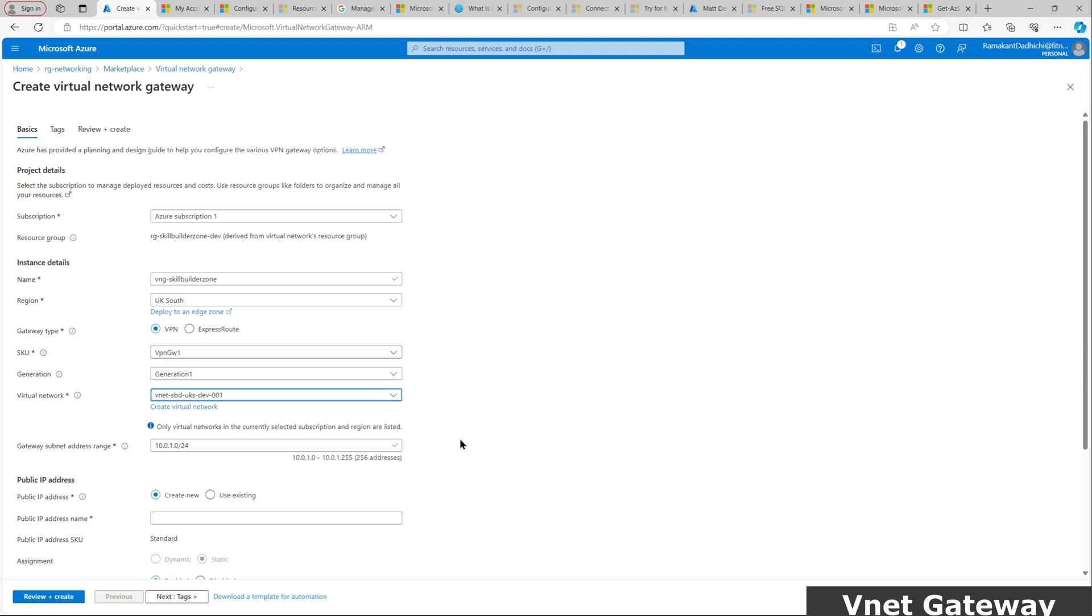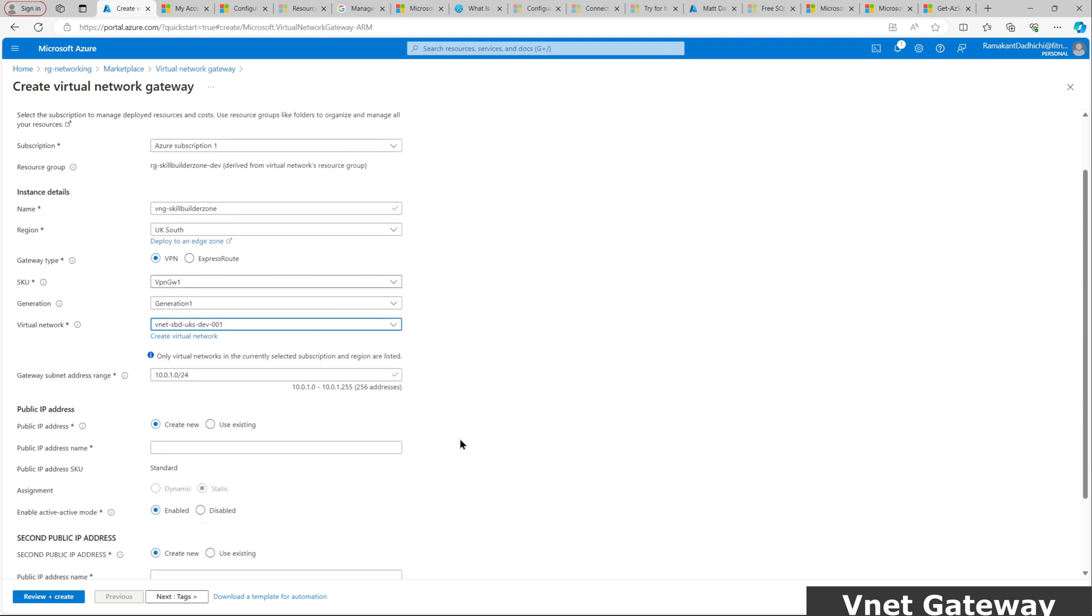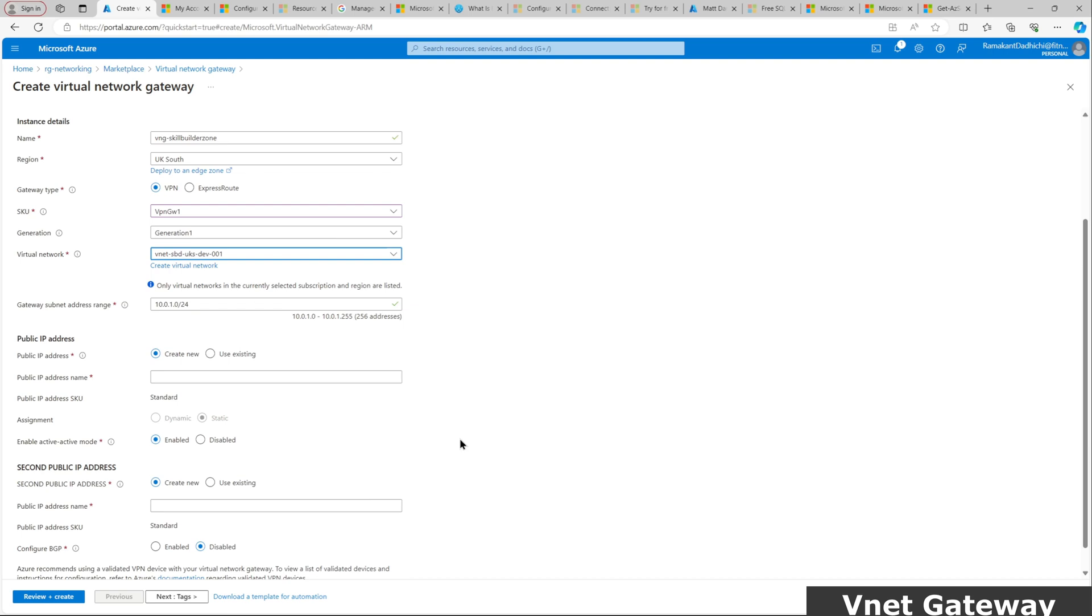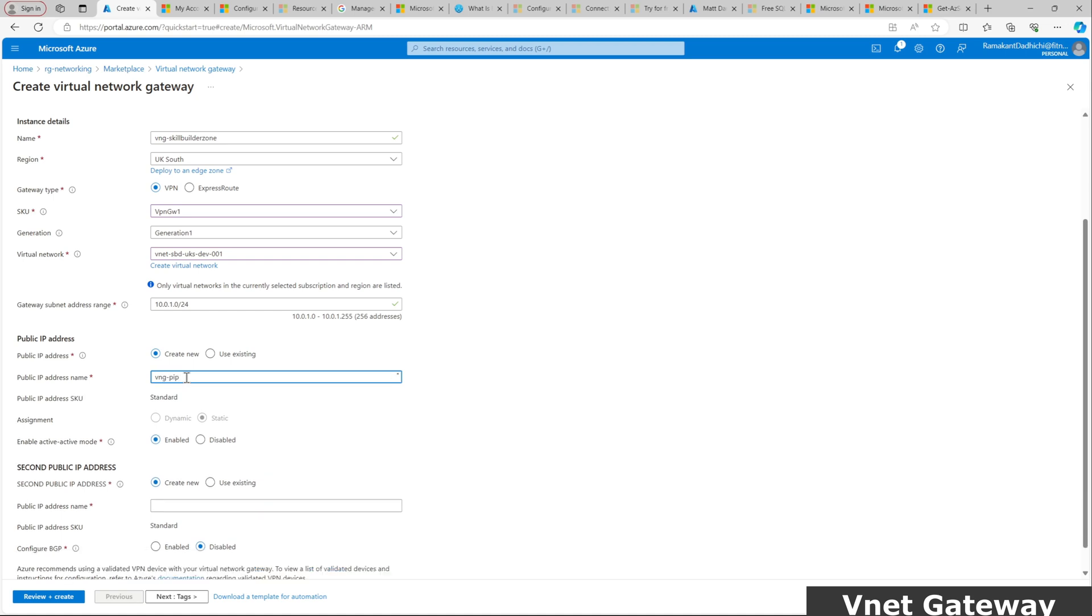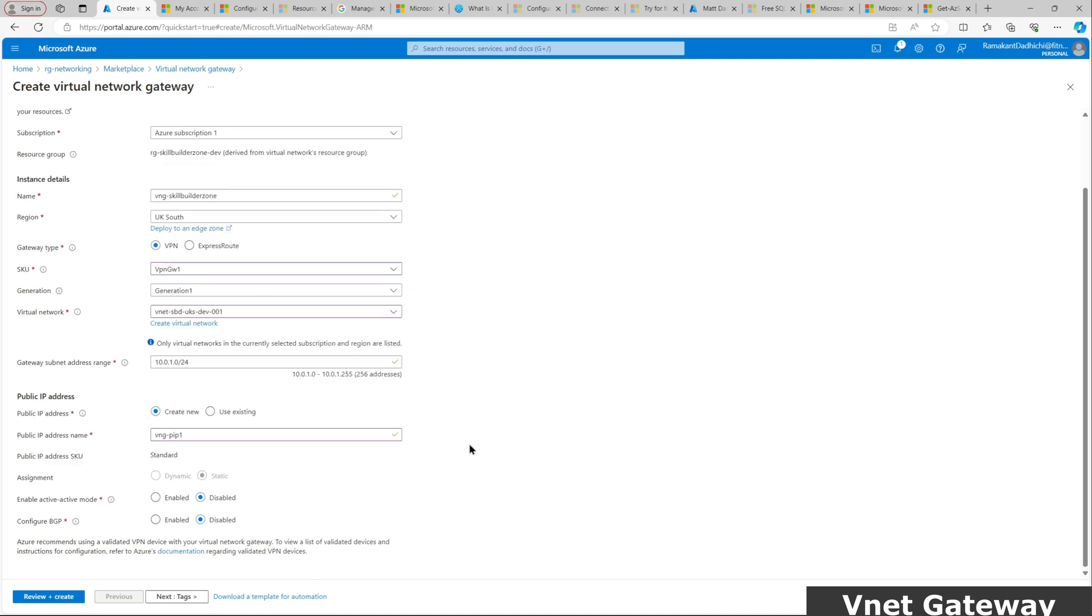Virtual network. This is the virtual network where my managed instance is sitting. We have created that virtual network in our last video before creating our managed instance. The gateway subnet address range is 10.0.1 slash 24. That should be okay.